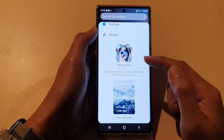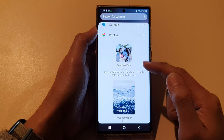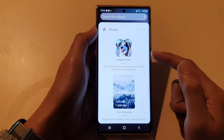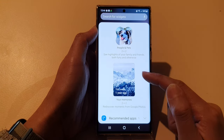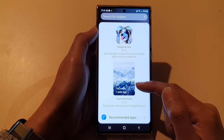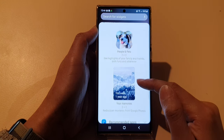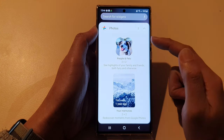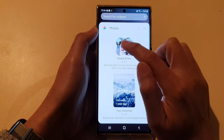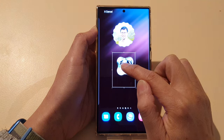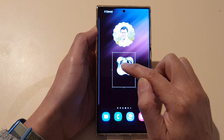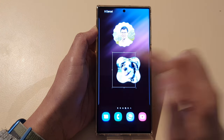Next, drag a widget that you would like to use. In here we've got a people and pets widget and we've got a memories widget. Choose the widget you want to use, then touch and hold and drag it to the home screen and let go.